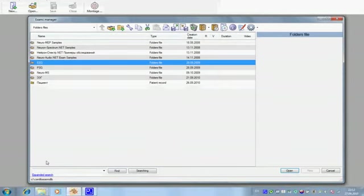In the status line of the window, you can see the location of your current database.